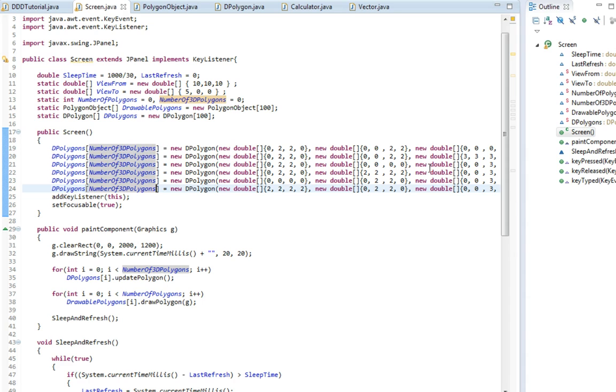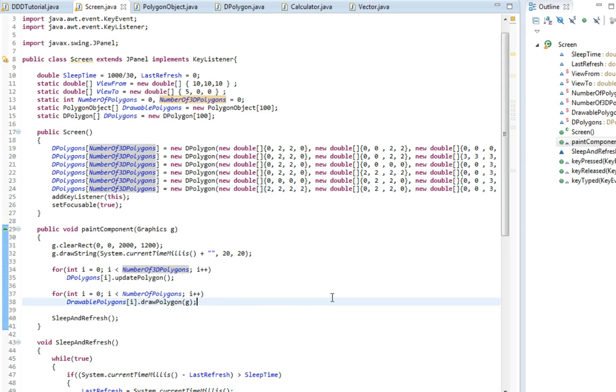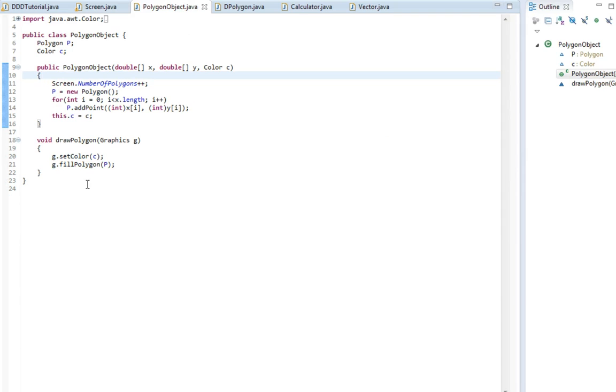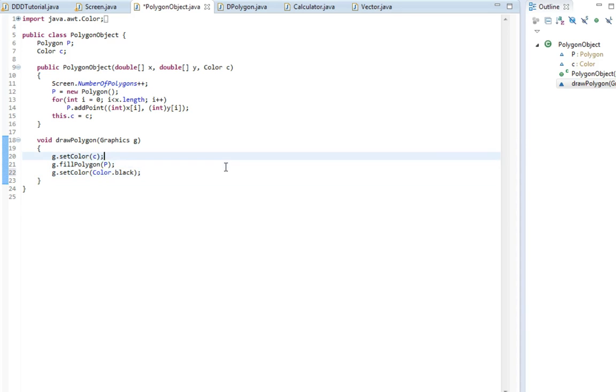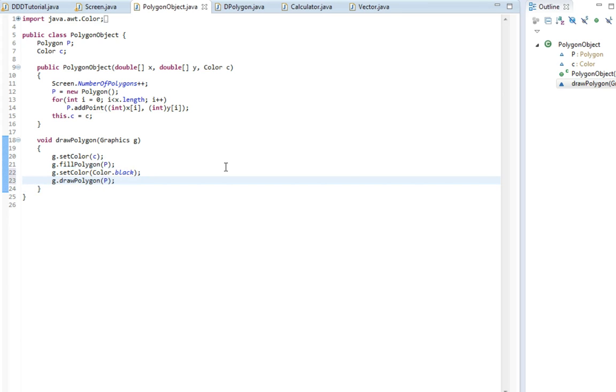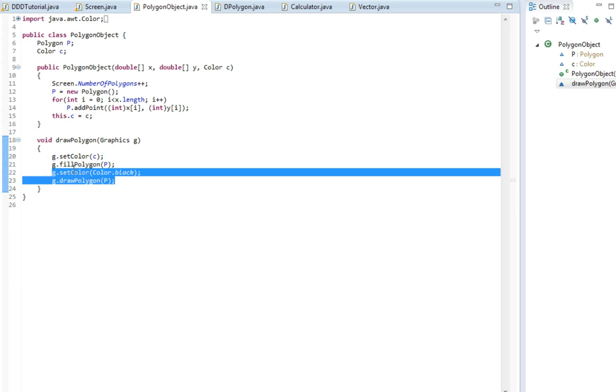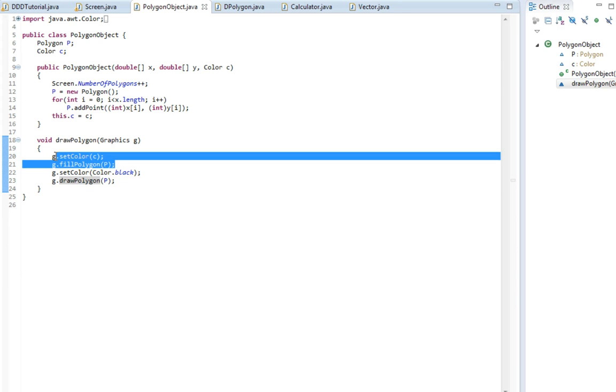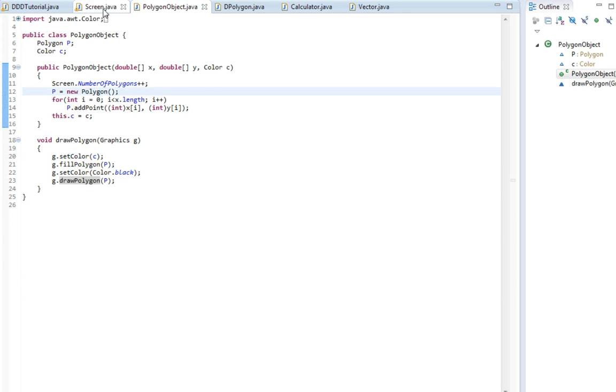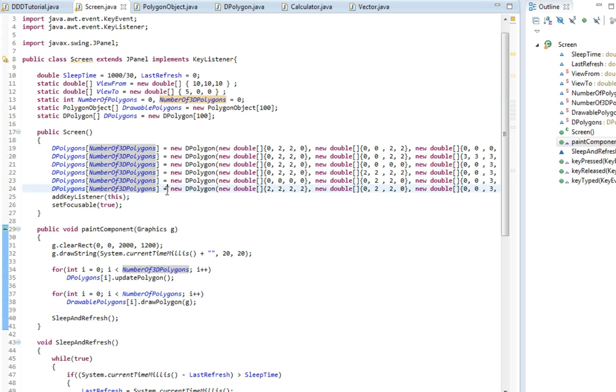Other than making them all gray, I'm also going to add an outline to them. So when we draw these polygons, we aren't just going to fill them. We're going to set the color to color.black, and then we are going to draw the polygons. That way the outline will be drawn and it will be on top of the fill of the polygons.